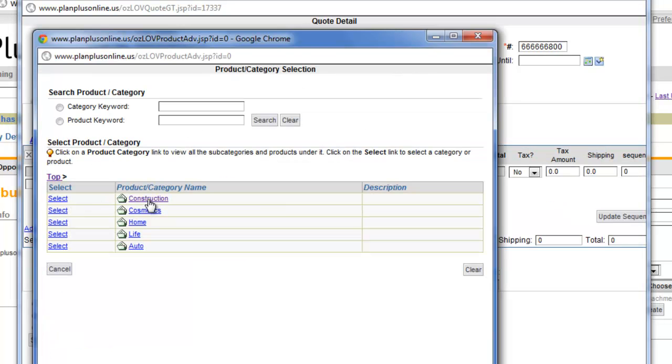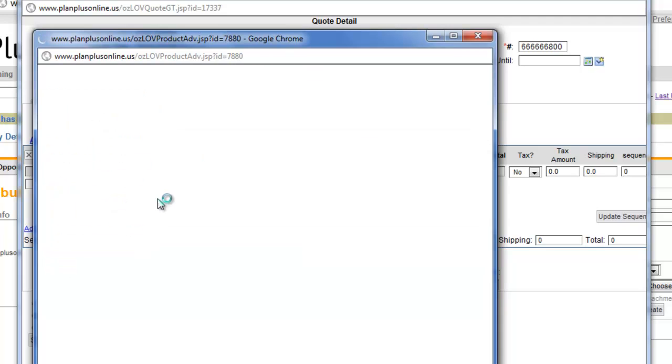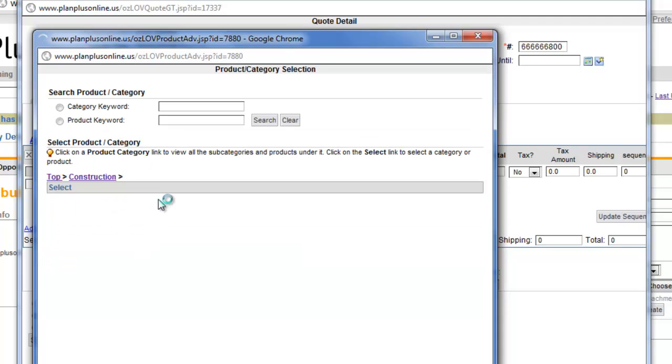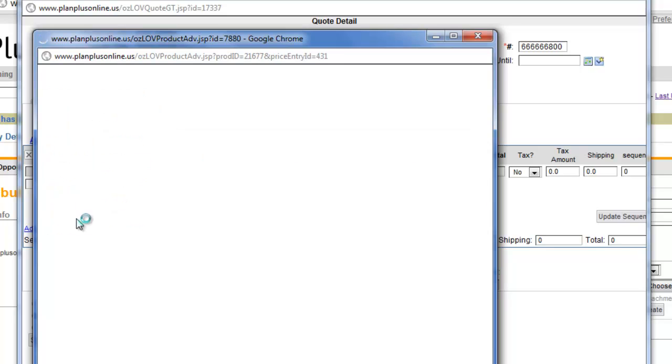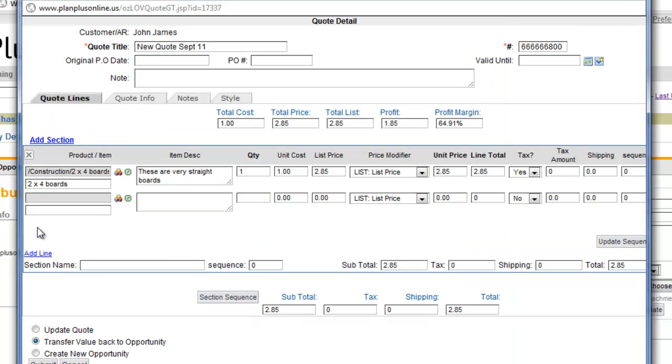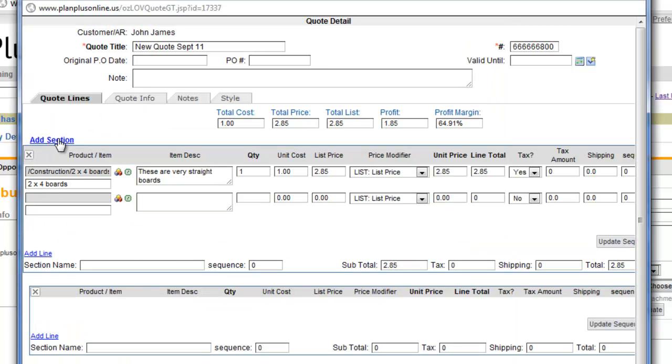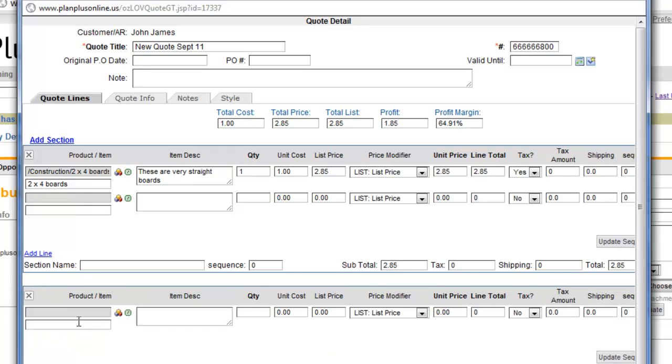So I've got a few various different product categories in here. I can select those. If I drill down inside of the category, I can select individual products. If you have multiple price lists, you'll have to select the price list that's available. You can add a line or you can add an entire section. So sections can put products in different sections on your quote.